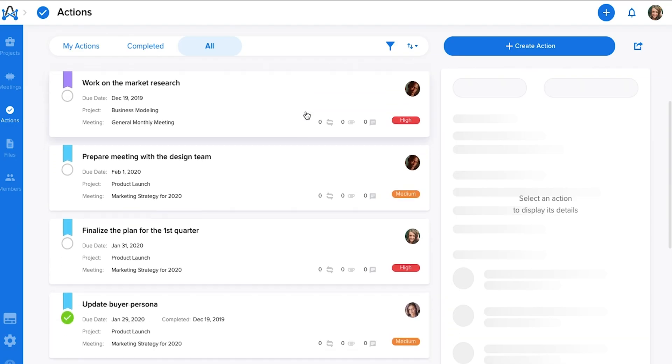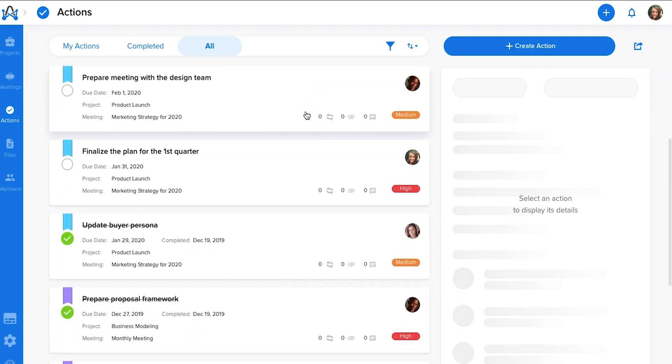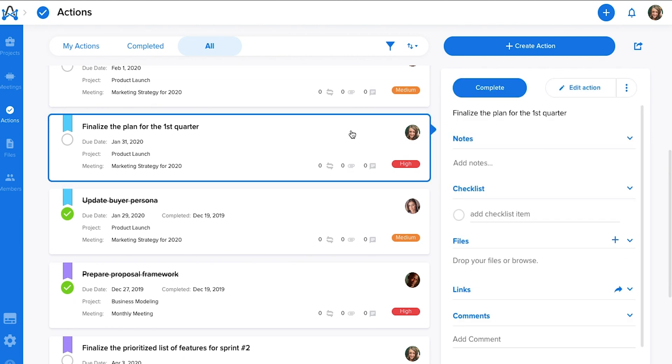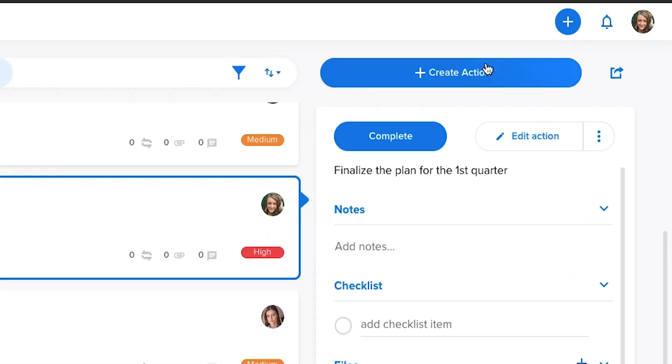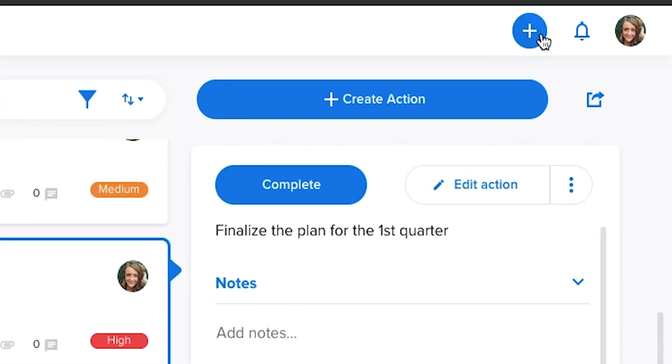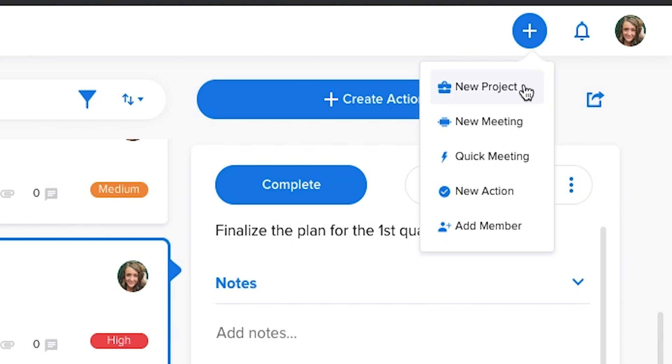Of course, most meetings result in to-do list items, which is why Atom.ai has an Actions tab that lets you keep track of those items and stay ahead of your deadlines. Items can be jotted down for your eyes only or assigned to your team members. Plus, with a handy-dandy Quick Add button at the top of every screen, you can create a new project, meeting, or action item from any page within Atom.ai with a single click.